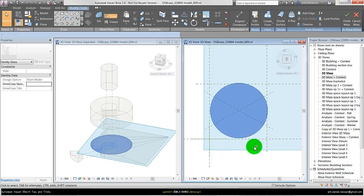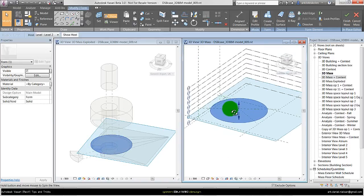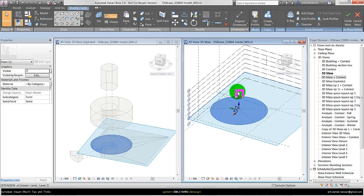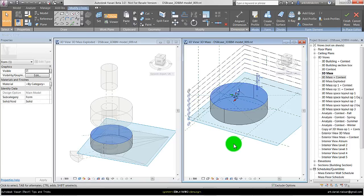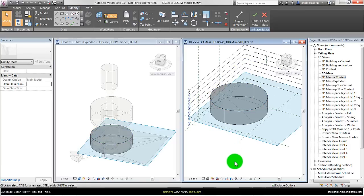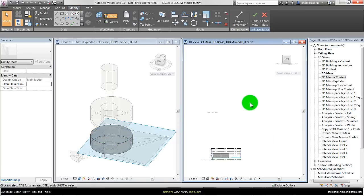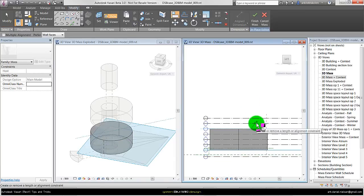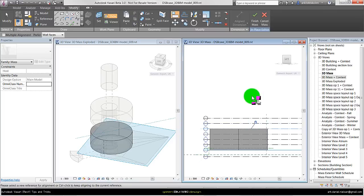Then I can say this one should be extruded. I can just pull in the shape panel. And maybe I want to have it going up to level 5 using a line in this way. Maybe lock it if I change the level height then it will follow.